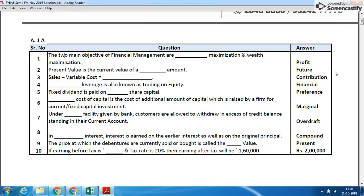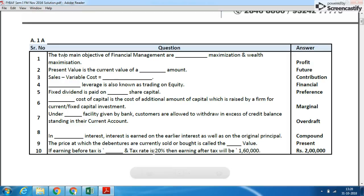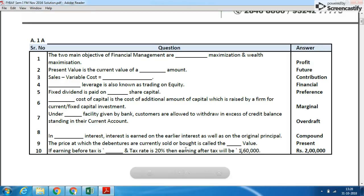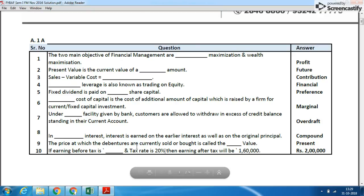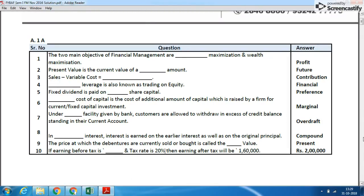In the 10th question I want to explain: if earning before tax is blank and tax is 20%, then earning after tax will be 1,60,000. Assume earning before tax is 100, so 20% tax is 20, and earning after tax is 80. Cross-multiplying: if after-tax is 1,60,000, then before-tax will be 2,00,000. This is the first A, which is the fill-in-the-blanks question.